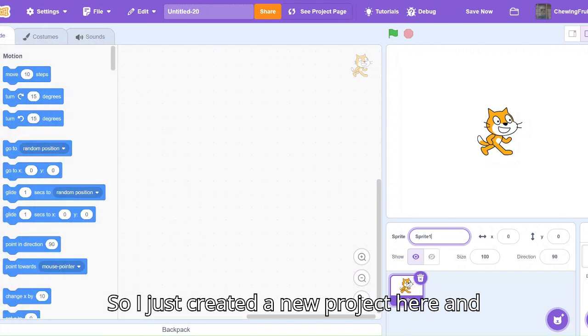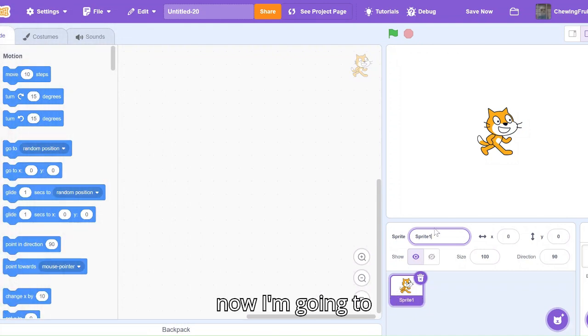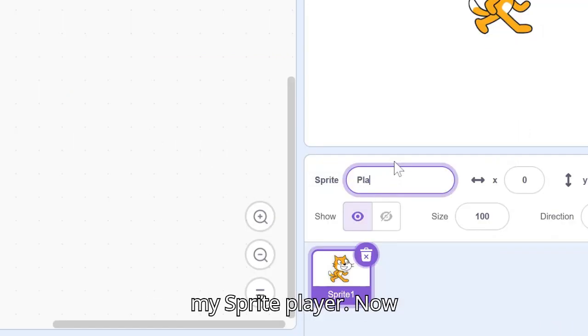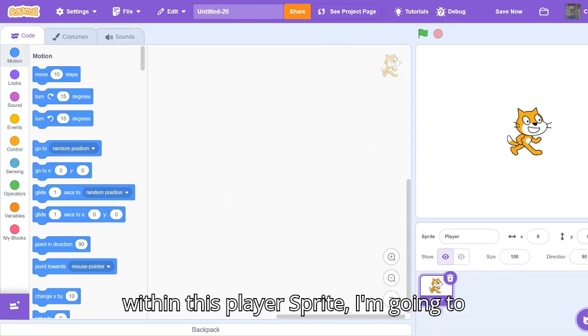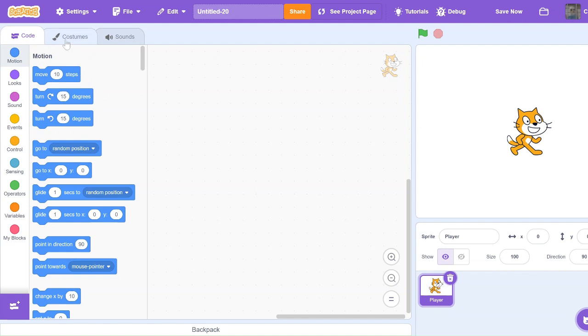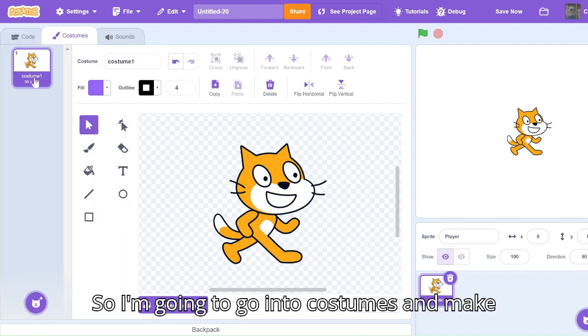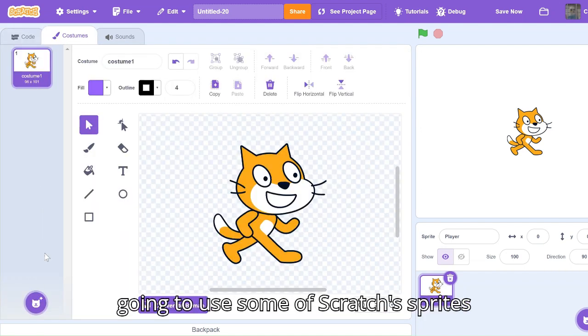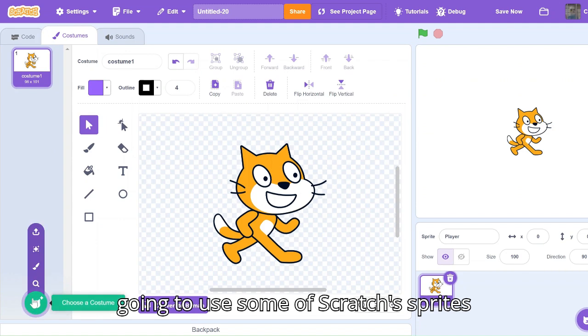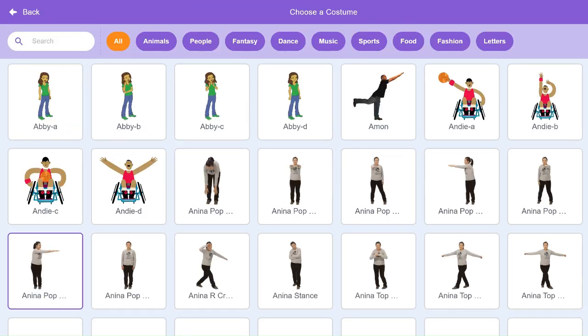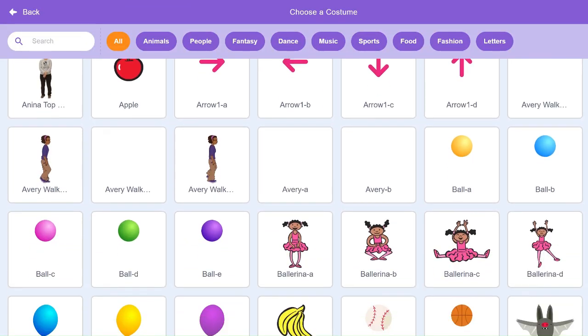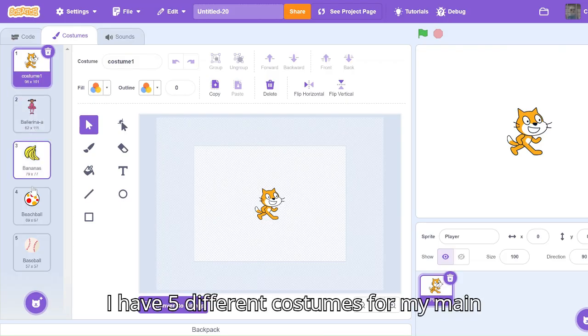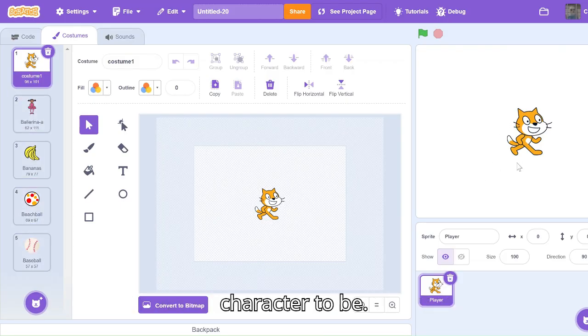I just created a new project here and now I'm going to name my sprite player. Within this player sprite I'm going to have four to five different costumes. I'm going to go into costumes and make four to five different ones. I'm just going to use some of Scratch's sprites already. Now I have five different costumes for my main character to be.